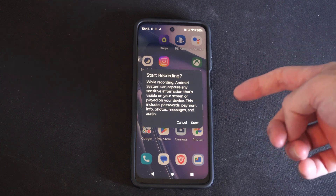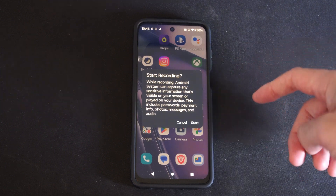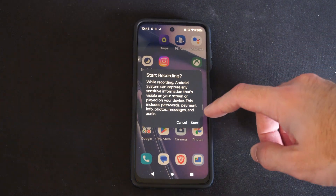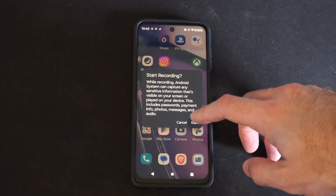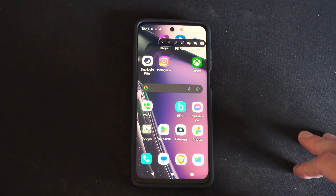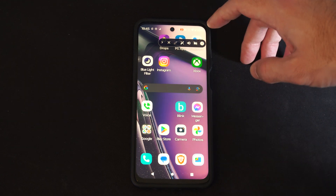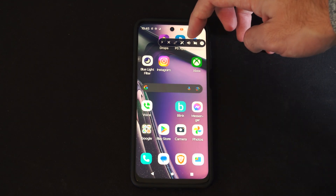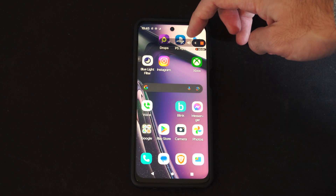It's going to record any kind of sensitive information on your screen. Just press start. Then on the top here, you want to go to the speaker icon specifically.